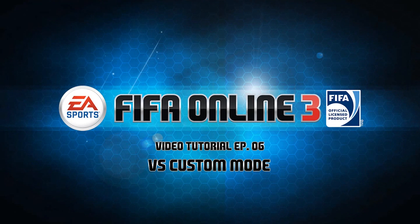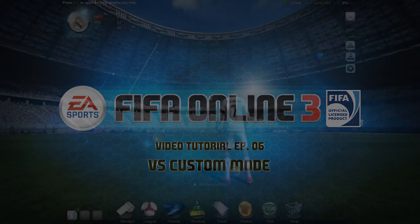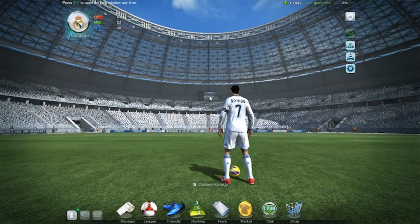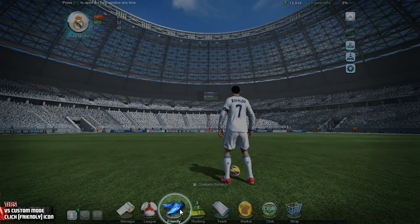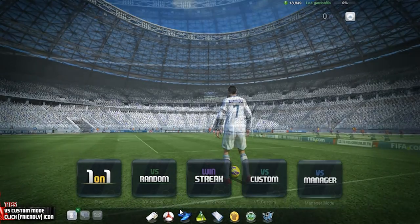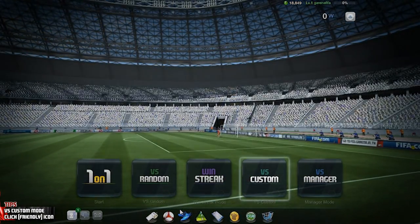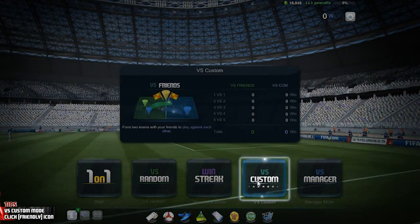Hello and welcome to the EA Sports FIFA Online 3 tutorial. In this episode, we will try to start a custom match. To play a custom match with or against your friends, click on the friendly match icon and choose versus custom.